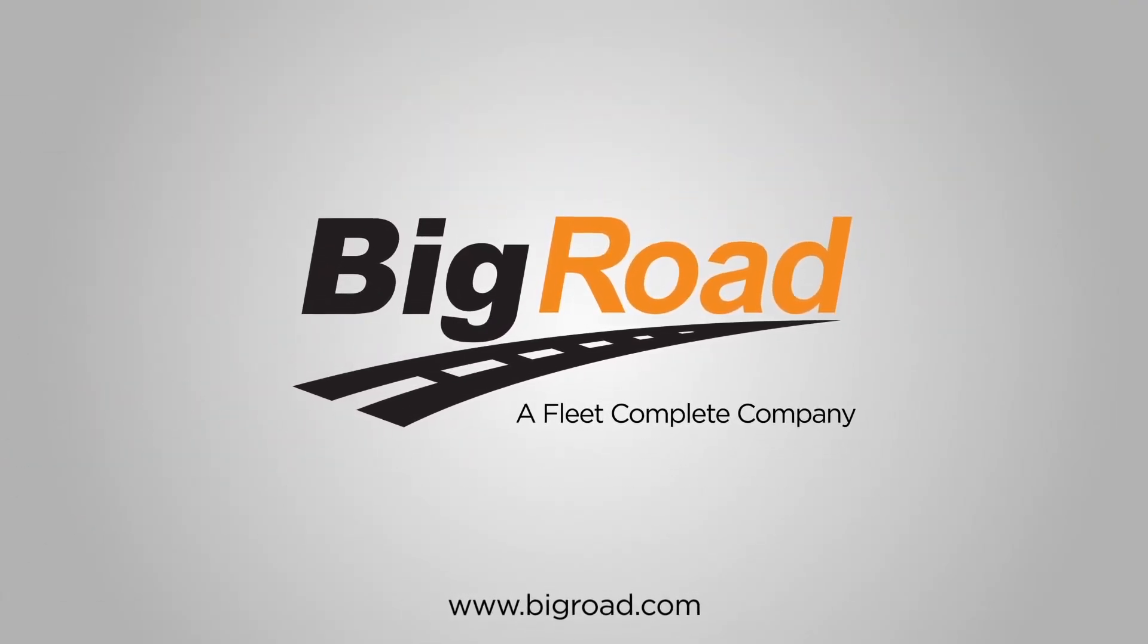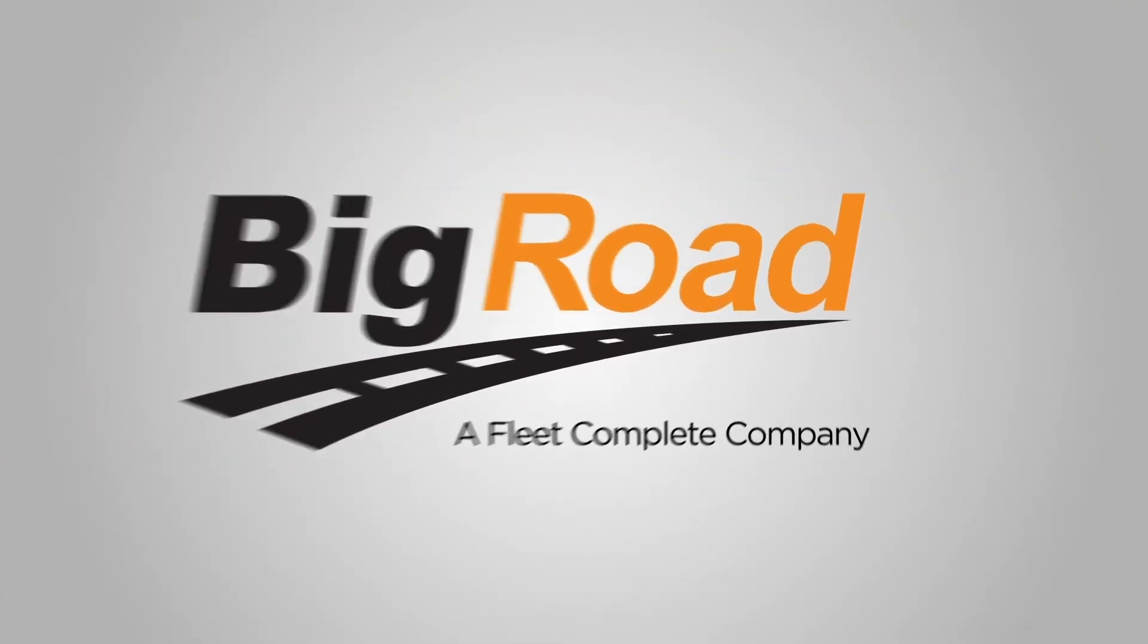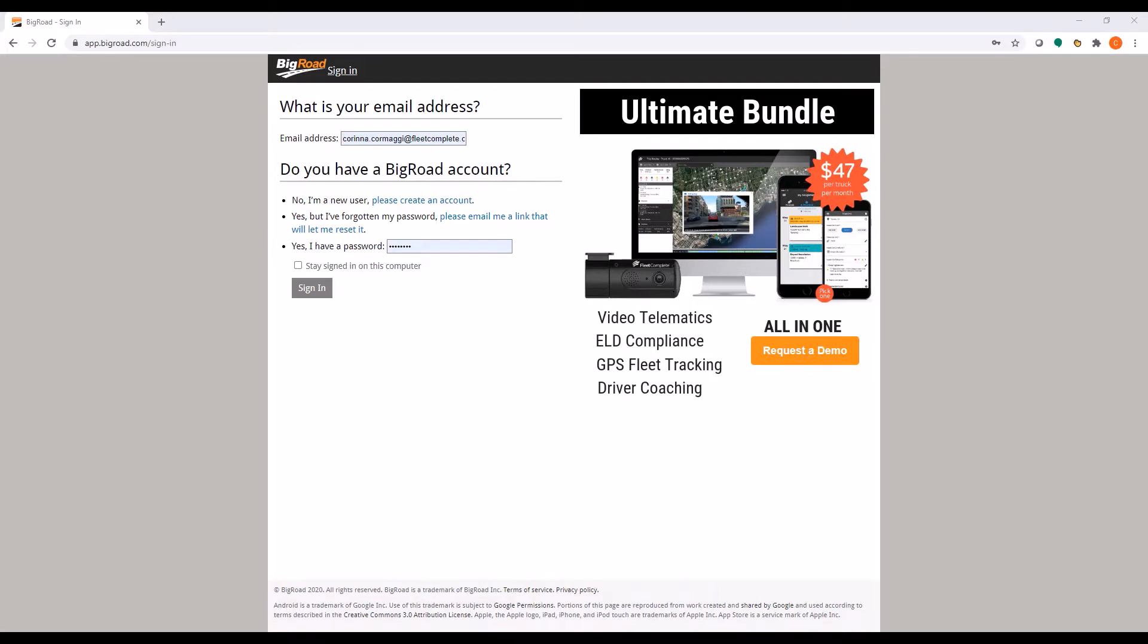Welcome to the Big Road video series. In this video, we will be discussing how to add trucks to your fleet.